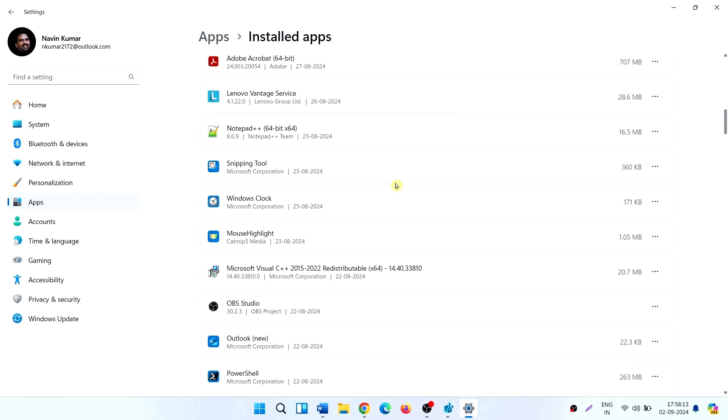Microsoft has released a guide to fix this issue. You can go to it through the link in the description. That's all friends. Thanks for watching.